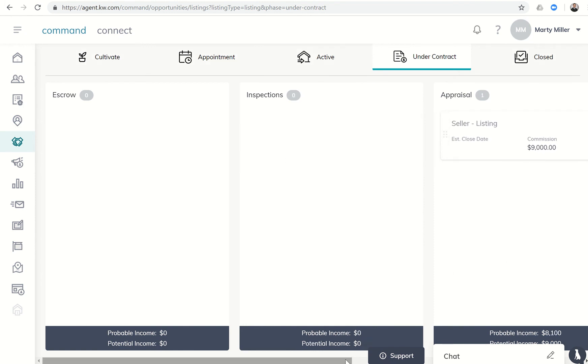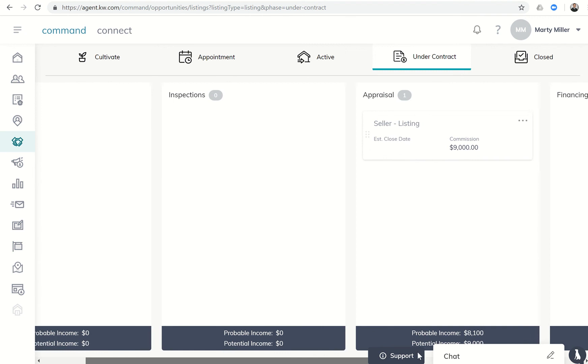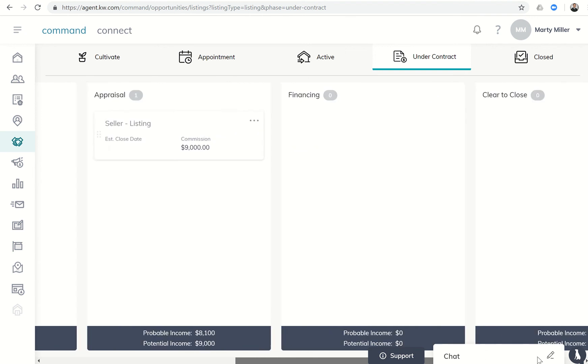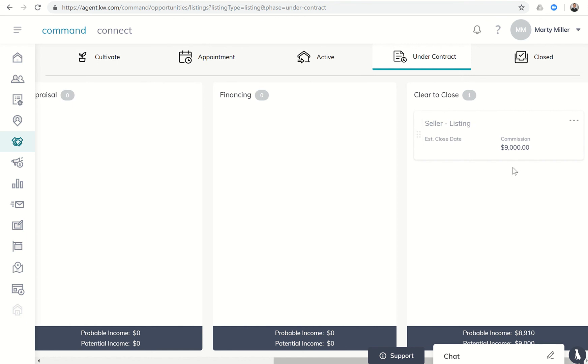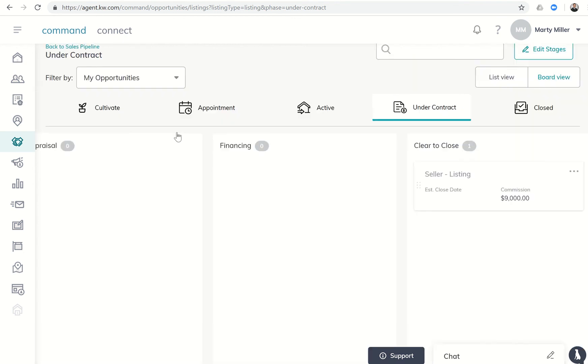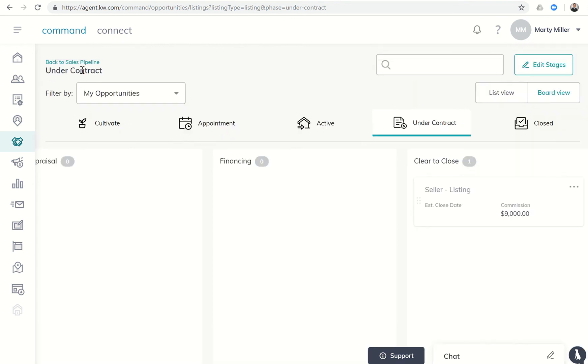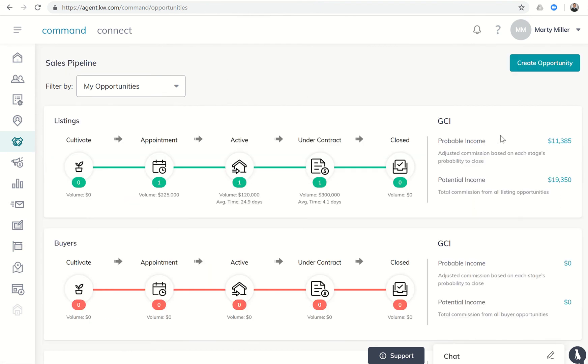Once I get out of option period, we said that that went up even higher, so now I'm at $8,100. If we keep sliding over and it gets to clear to close, I've got a 99% chance of actually getting paid. You'll see down here at the bottom, probable income $8,910 with potential income at $9,000.